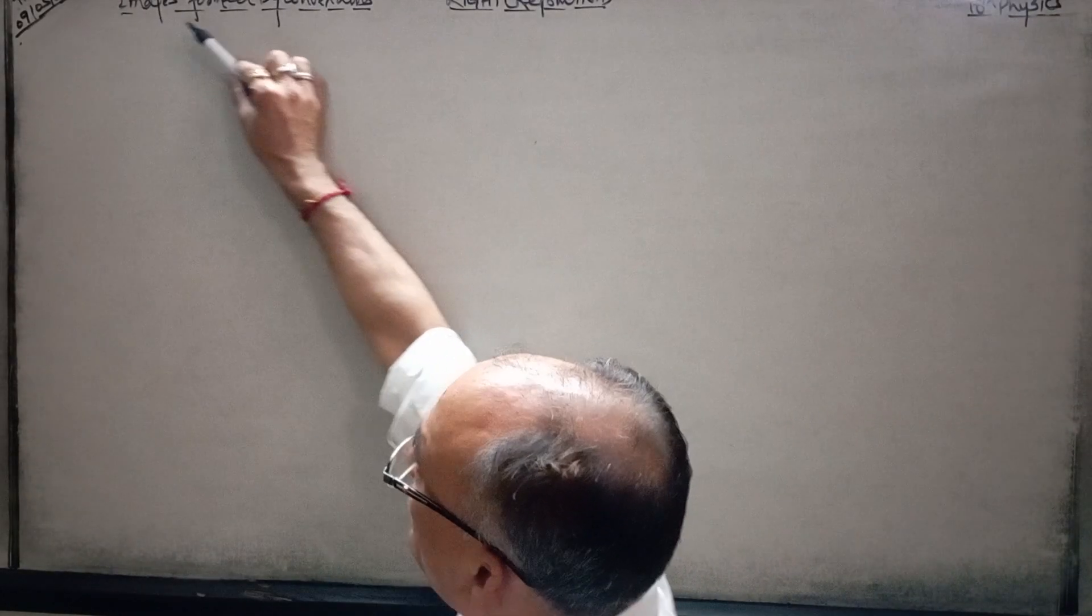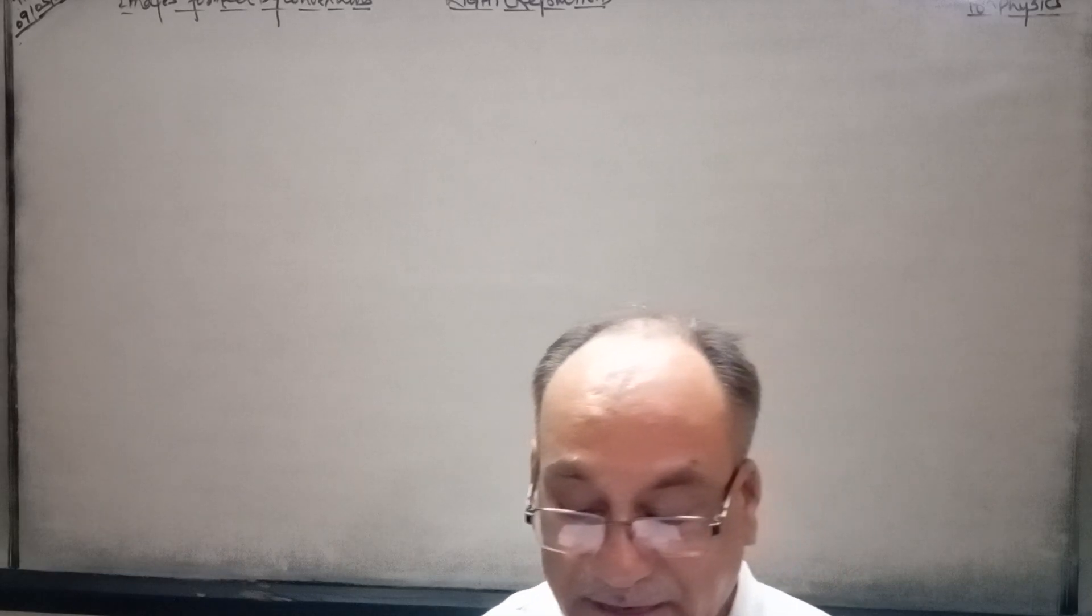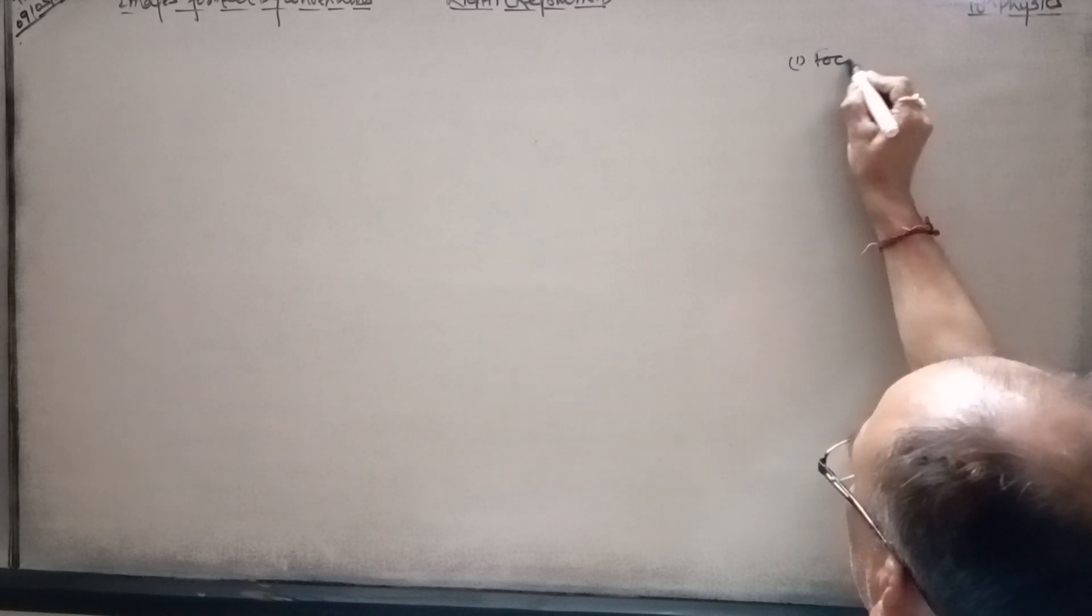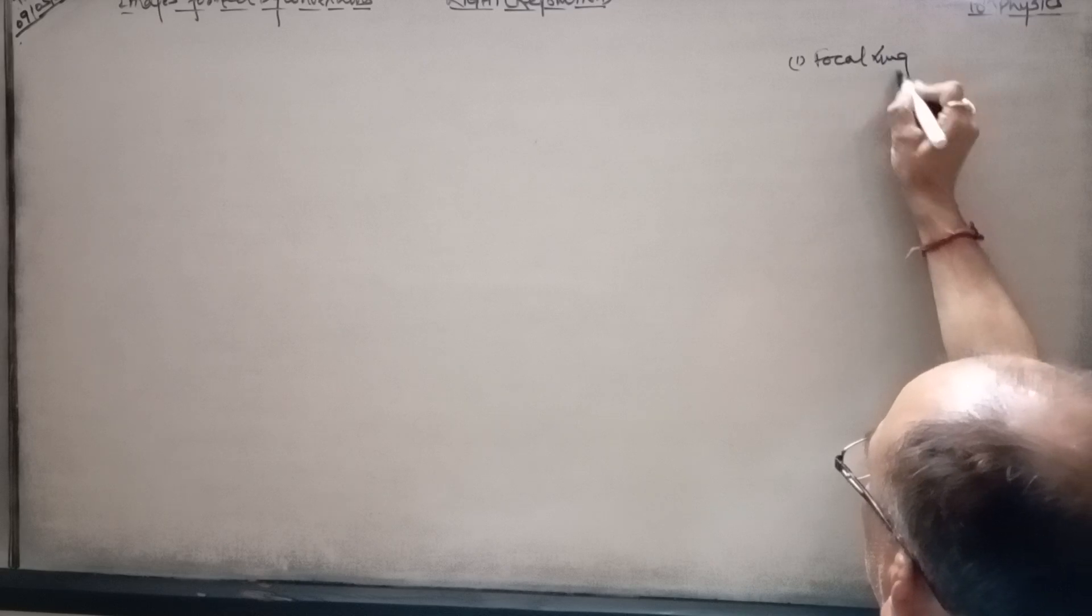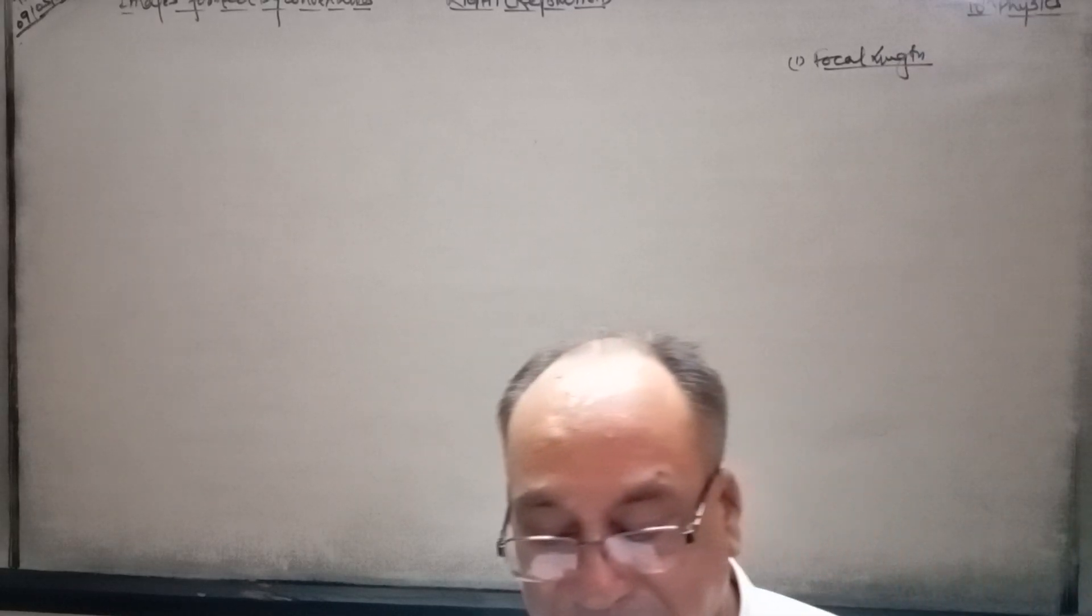Before teaching about the images formed by a concave mirror, today I will cover the focal length. And now this side. Let me tell you what it is. What is the focal length?